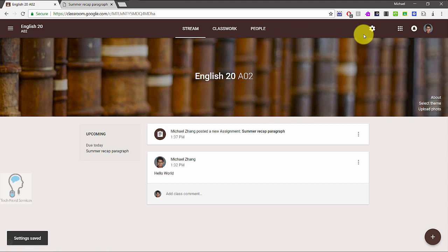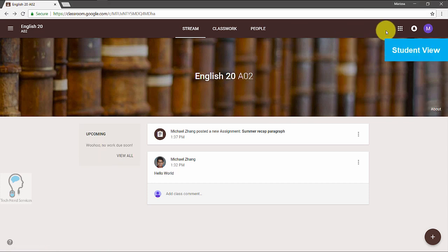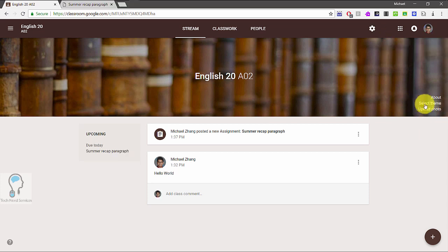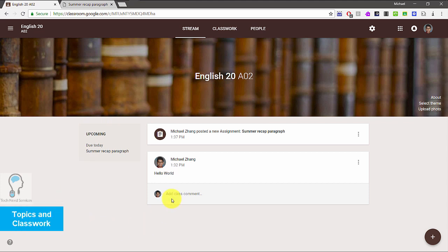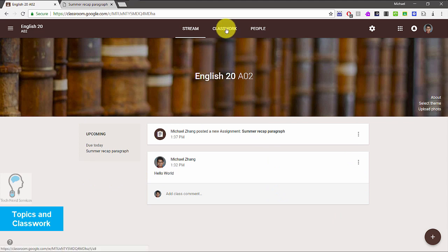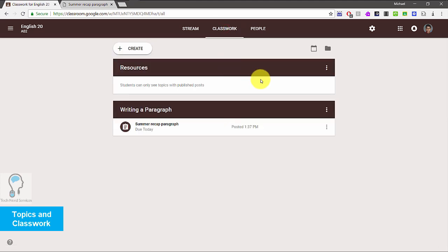The settings gear is not visible to students — in the student view they don't see it, and they also don't see some of the settings in the About section that a teacher would see. Also worth noting is that there is no topic section in the stream anymore — that has moved into Classwork as well, so let's go to the Classwork section and talk about it.